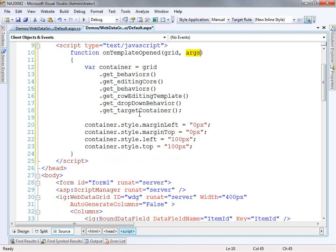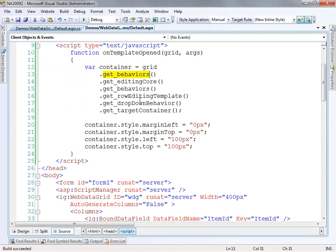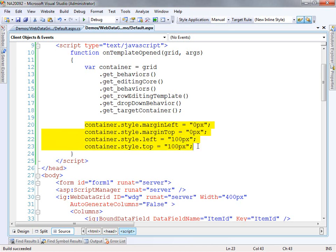The first thing we want to do is find the container. We're looking for this edit container — what's in this box here. What's happening is we take a look at the behaviors in the grid and then we find the editing core. From the editing core, we look at its sub-behaviors and find the row edit template. Then we want to find the dropdown behavior — this is basically where it will show up in relation to that row. Then we find the target container. Once we have that, we can change the style to whatever we want. Doing this type of script gives you explicit control, and some people want to put an edit area in a specific place on the screen — this will allow you to do that.